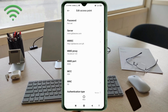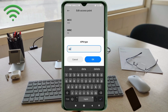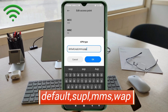MCC: not set. MNC: not set. Scroll down. Authentication type: not set. APN type: enter 'default,supl,mms,wap' in small letters, no spaces. Tap OK.